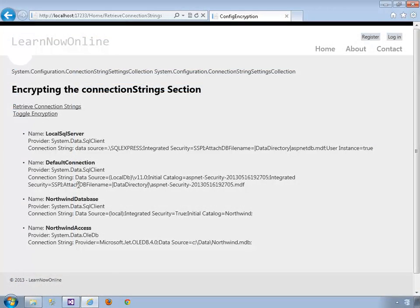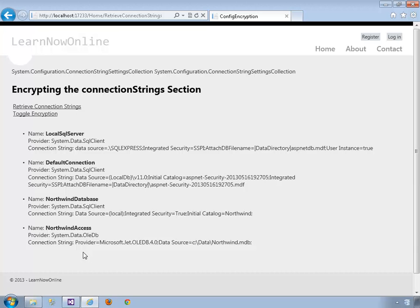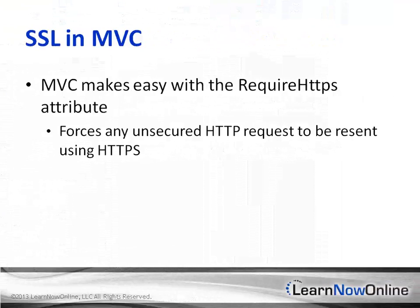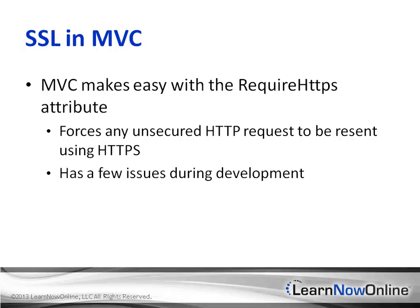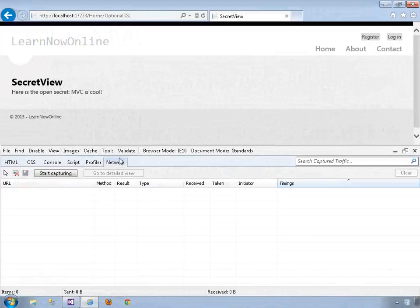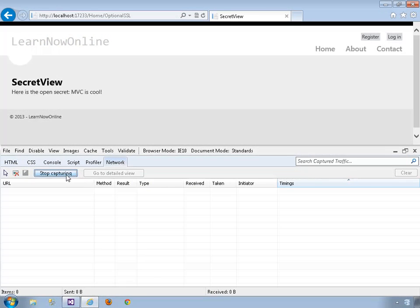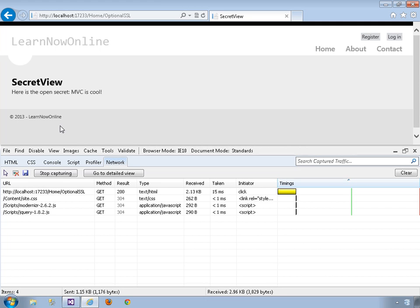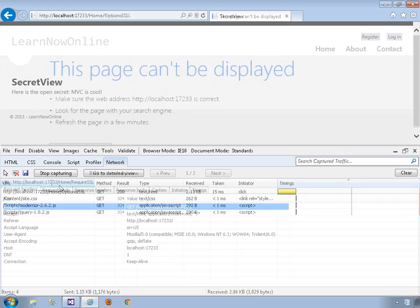But this only goes so far. One of the strengths of MVC is the control that it gives you over the HTML emitted to a browser. But with that control comes responsibility, and you'll find that you have to work to implement more security features. The nice thing is that the infrastructure is all there, out of the box, to make your job easier.